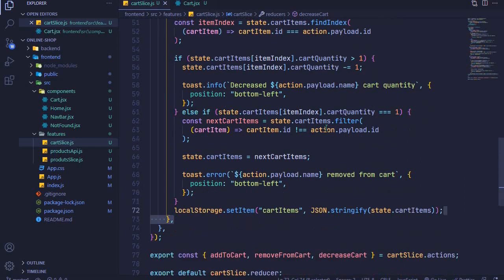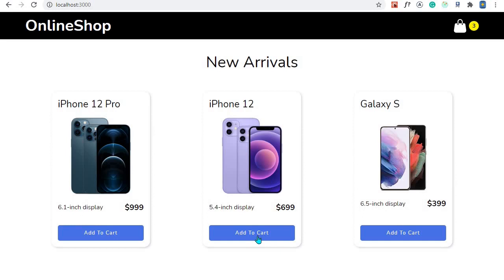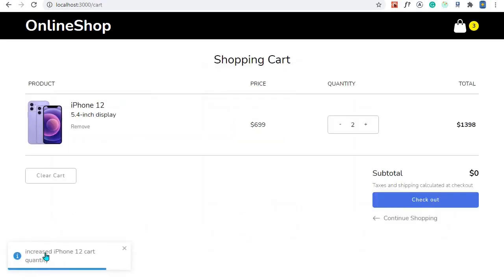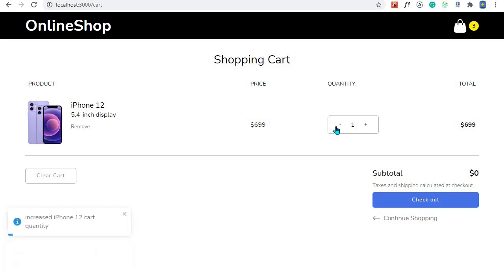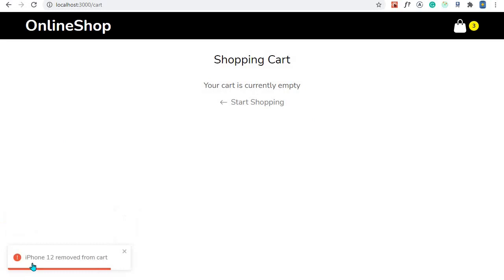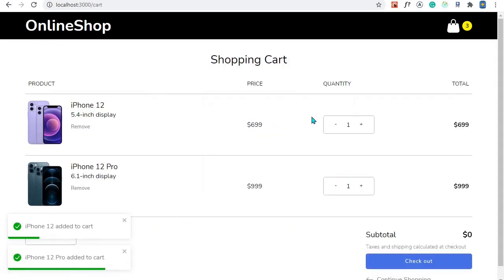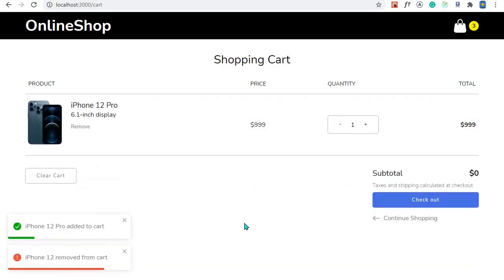That is it — let's test the application. I'll come back to the browser and refresh. Let's have more than one cart quantity, so I'll add iPhone 12 again — we have two. Let's try to decrease the quantity — I click and 'Decreased iPhone 12 cart quantity'. It's working! Now let's see if it removes the item from the cart — 'iPhone 12 removed from cart'. This is working and it's awesome.